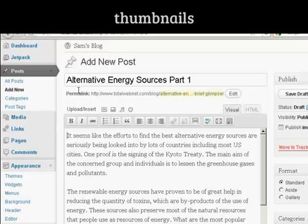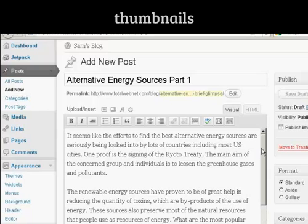You can see here I'm in the Add a New Post section, and I've written a short article here, and now I want to add a thumbnail to it.